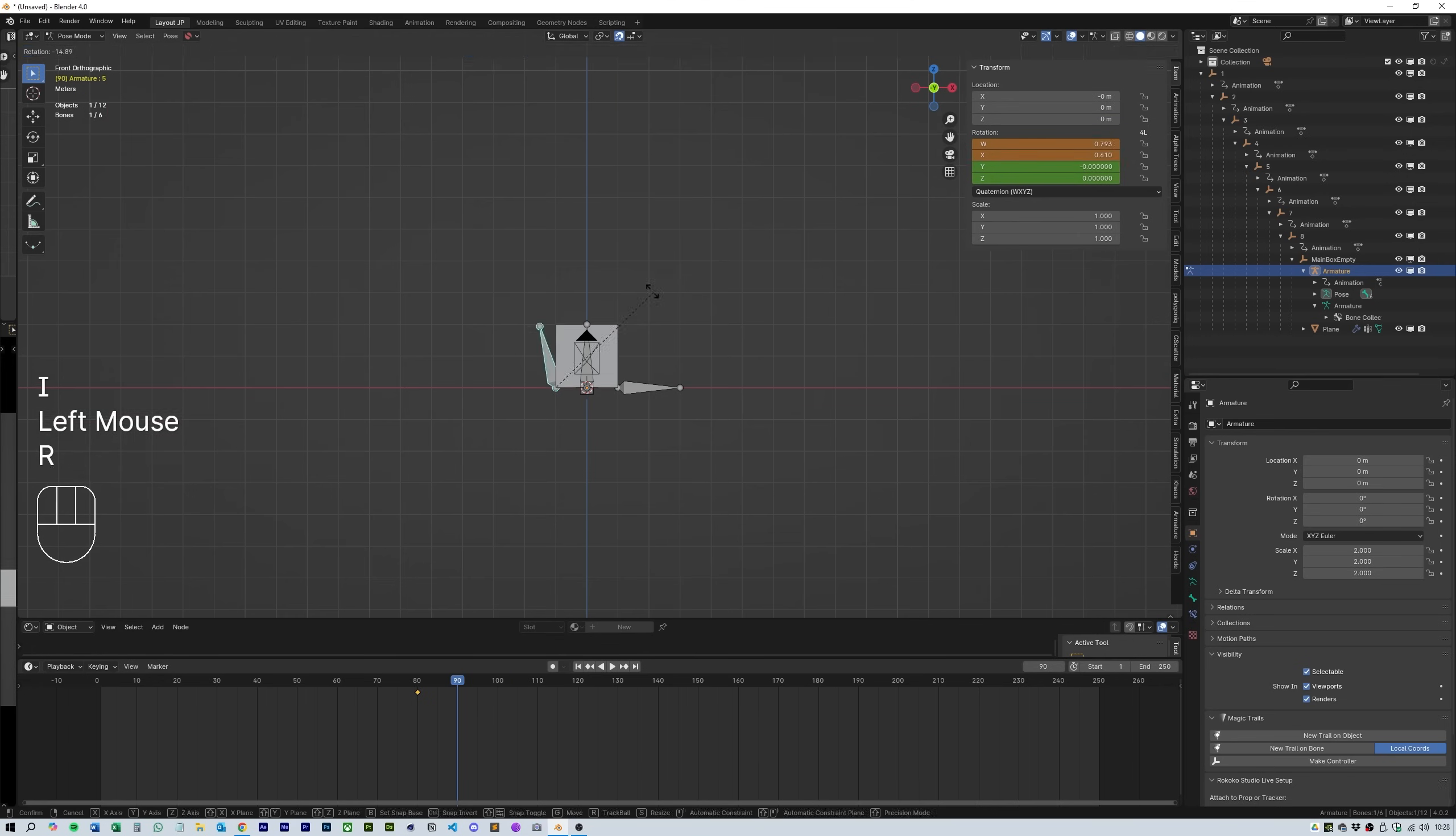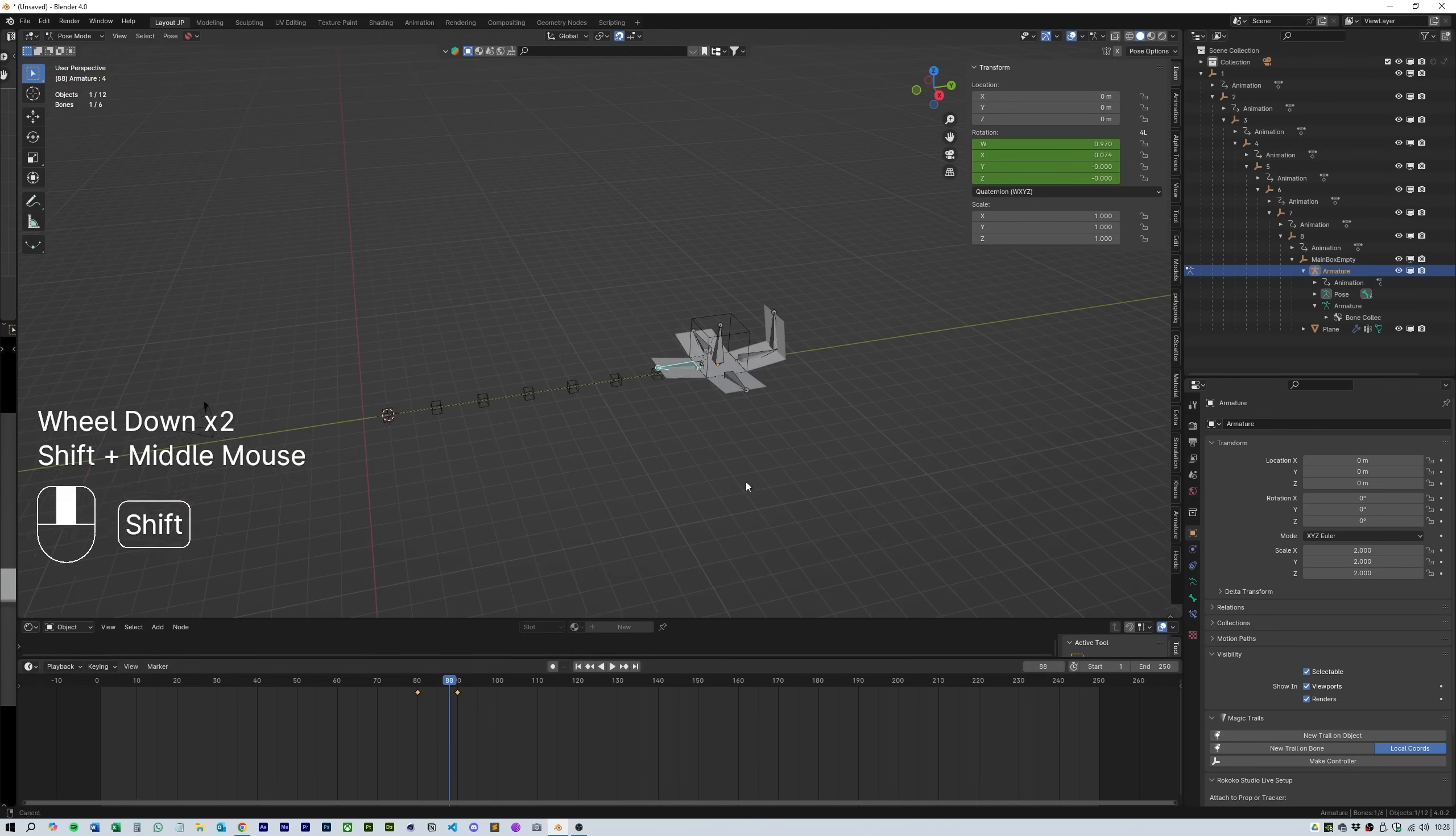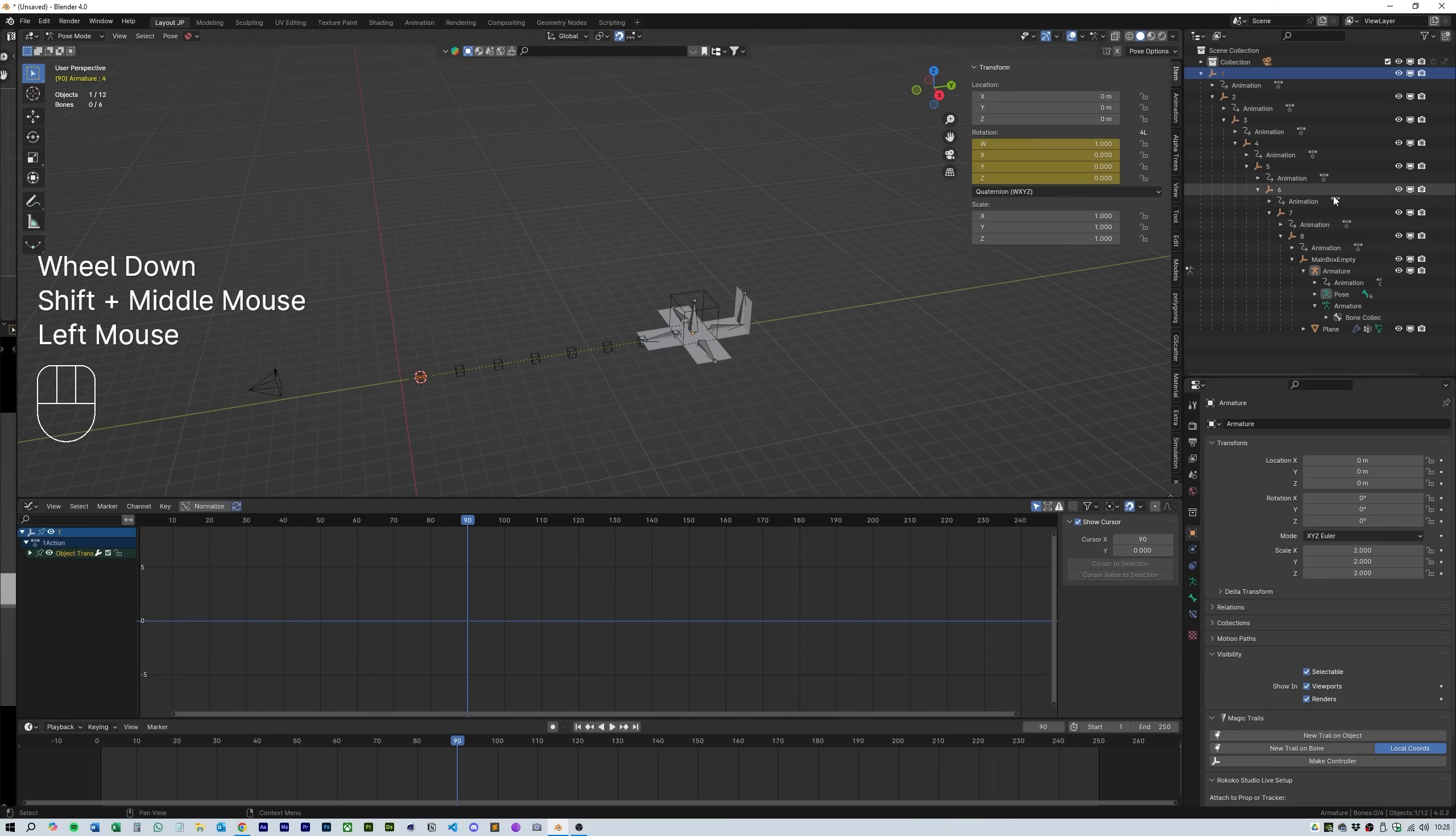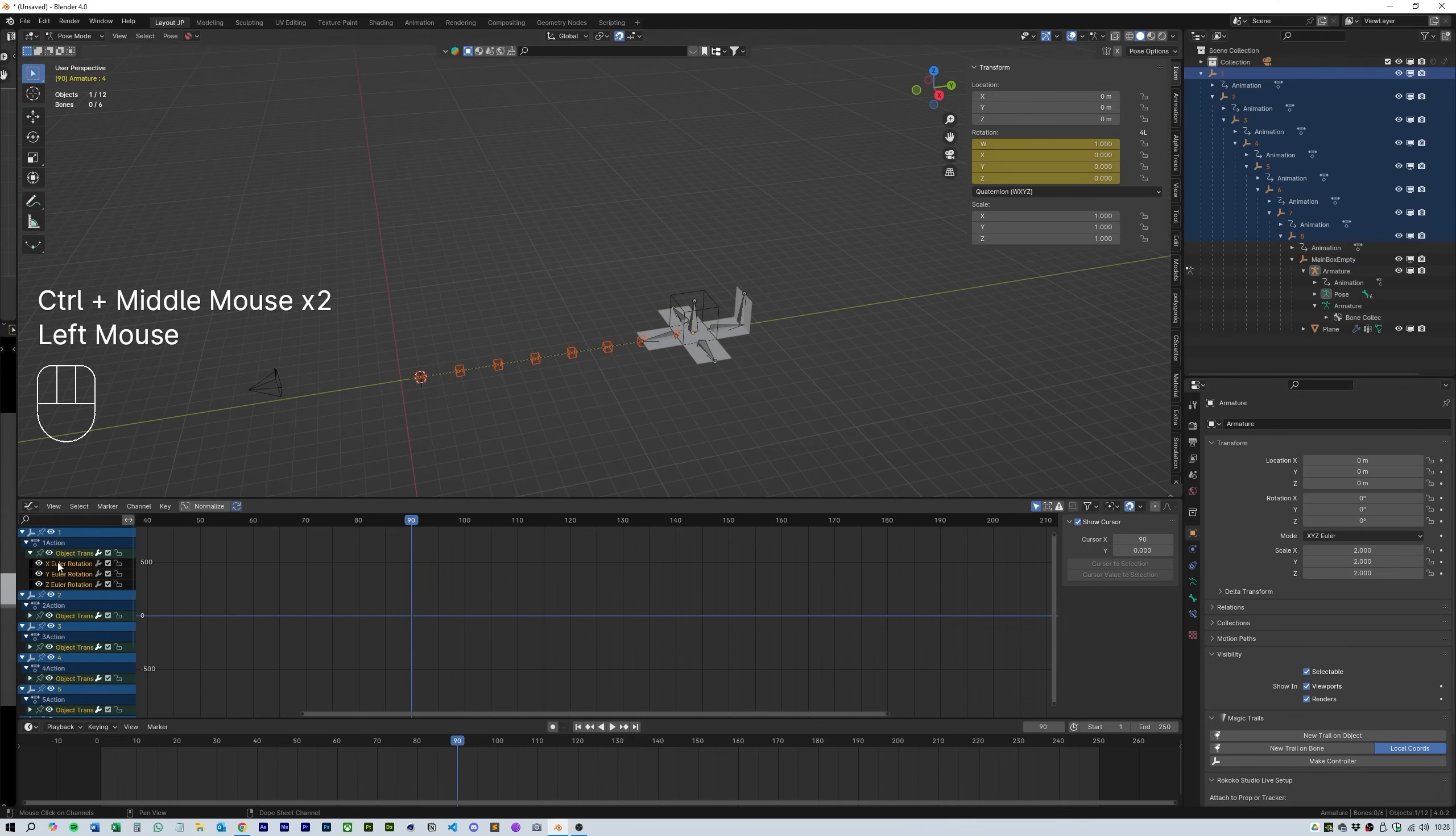Great, now we have the basic animation. Let's tweak it a bit to make it look more natural and a bit slower. To do this open another window and select the graph editor option.